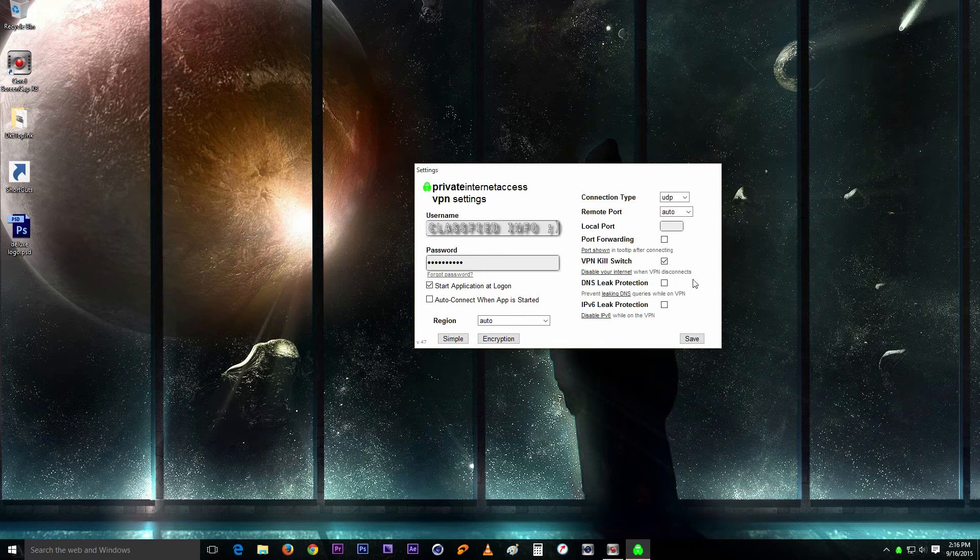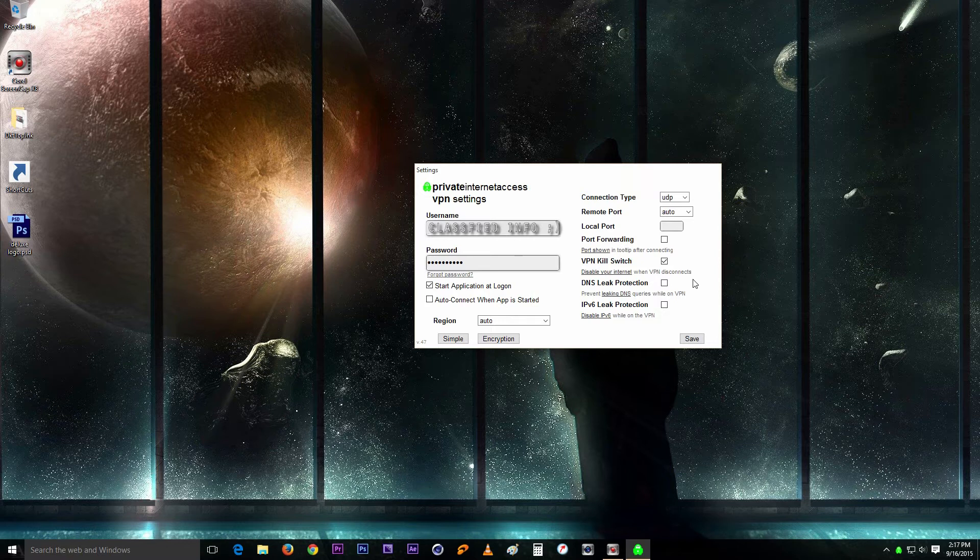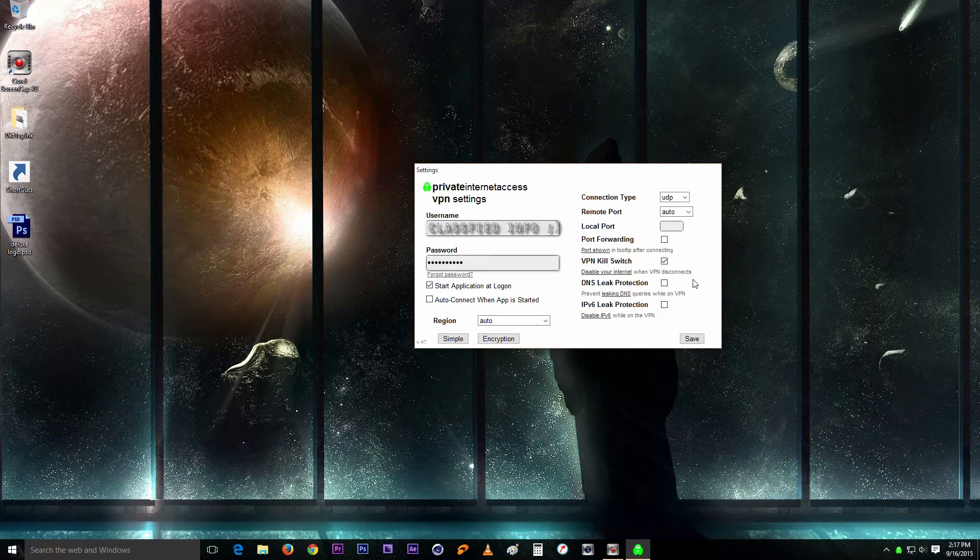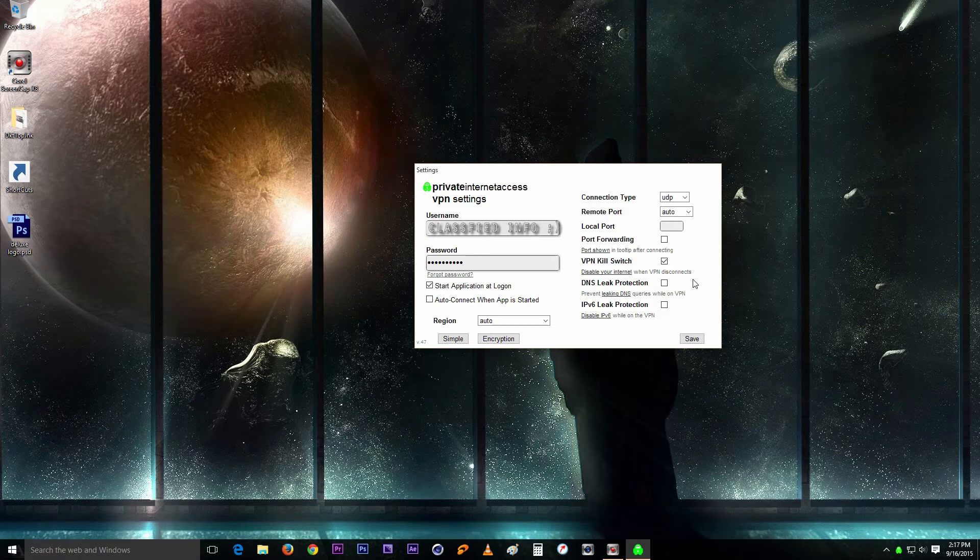So the next one up is DNS leak protection. Now this is the most important of all. As you can tell by what it's called, the DNS leak protection feature activates VPN DNS leak protection. This ensures that DNS requests are routed through the VPN.